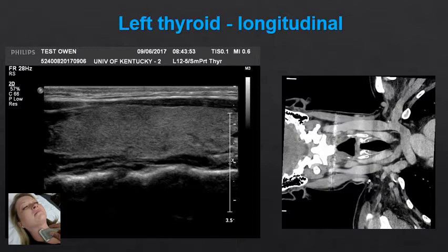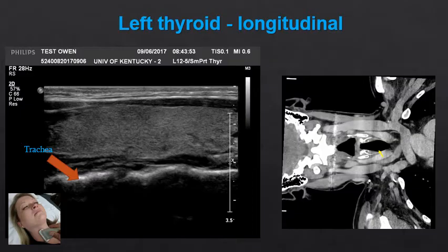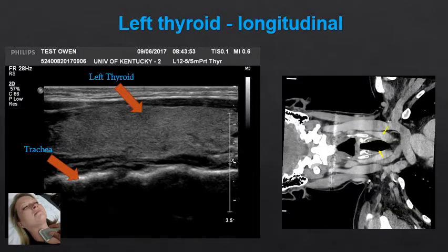If we look at the thyroid in a longitudinal dimension we can see more of its full extent. Notice you have a CT of the neck for correlate on the right-hand side of your screen. Deep to the thyroid we see the trachea — again represented by this echogenic white line with posterior shadowing due to gas within the trachea. The left thyroid overlies the trachea and can be seen as an enhancing structure on the CT.